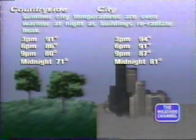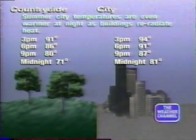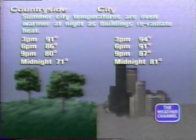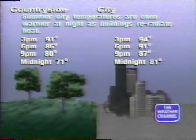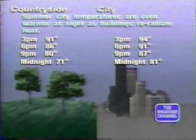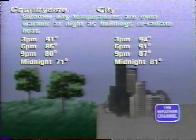Let's give you an example. If we look at the temperatures — country versus city — at 3 in the afternoon: 91 out in the country, 94 in the city. At 6 o'clock, it's 86 in the country, but it's still warm in the city, above 90 degrees.